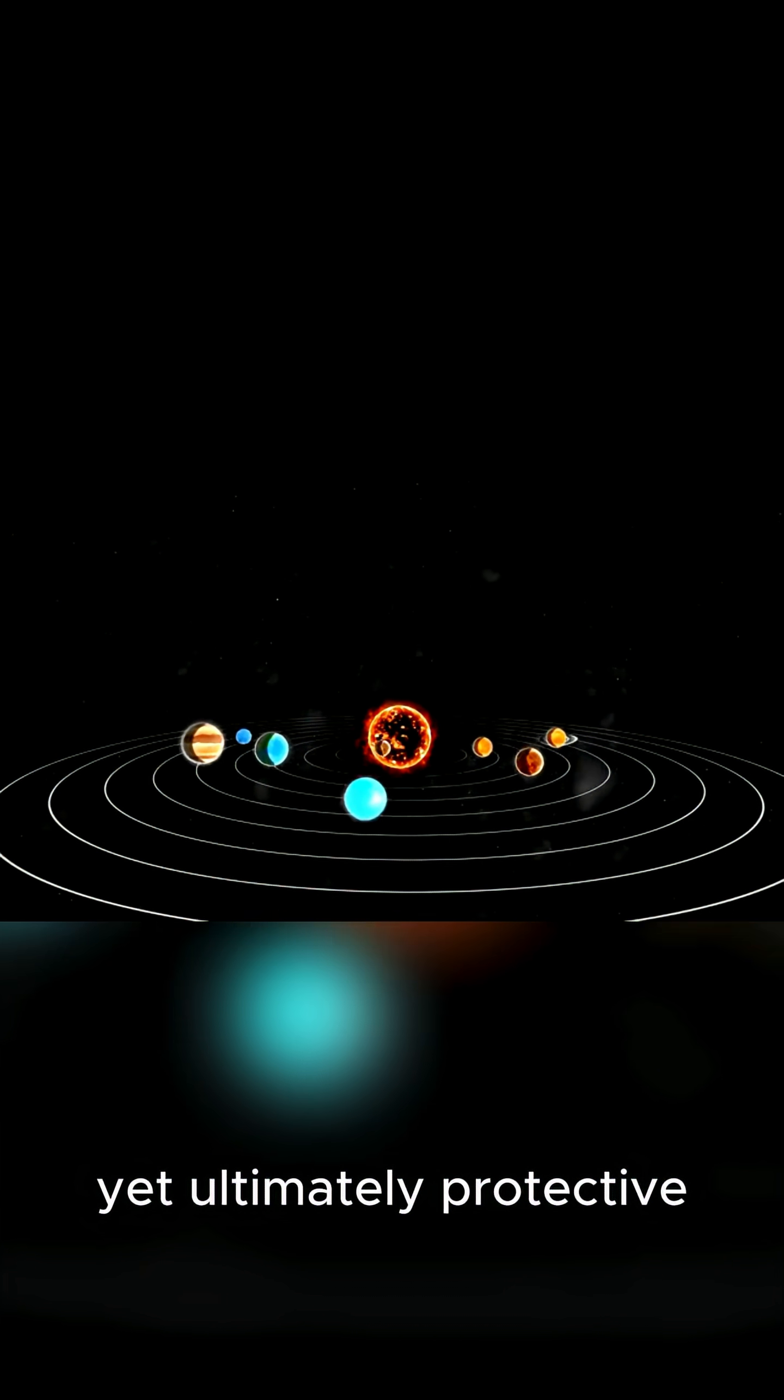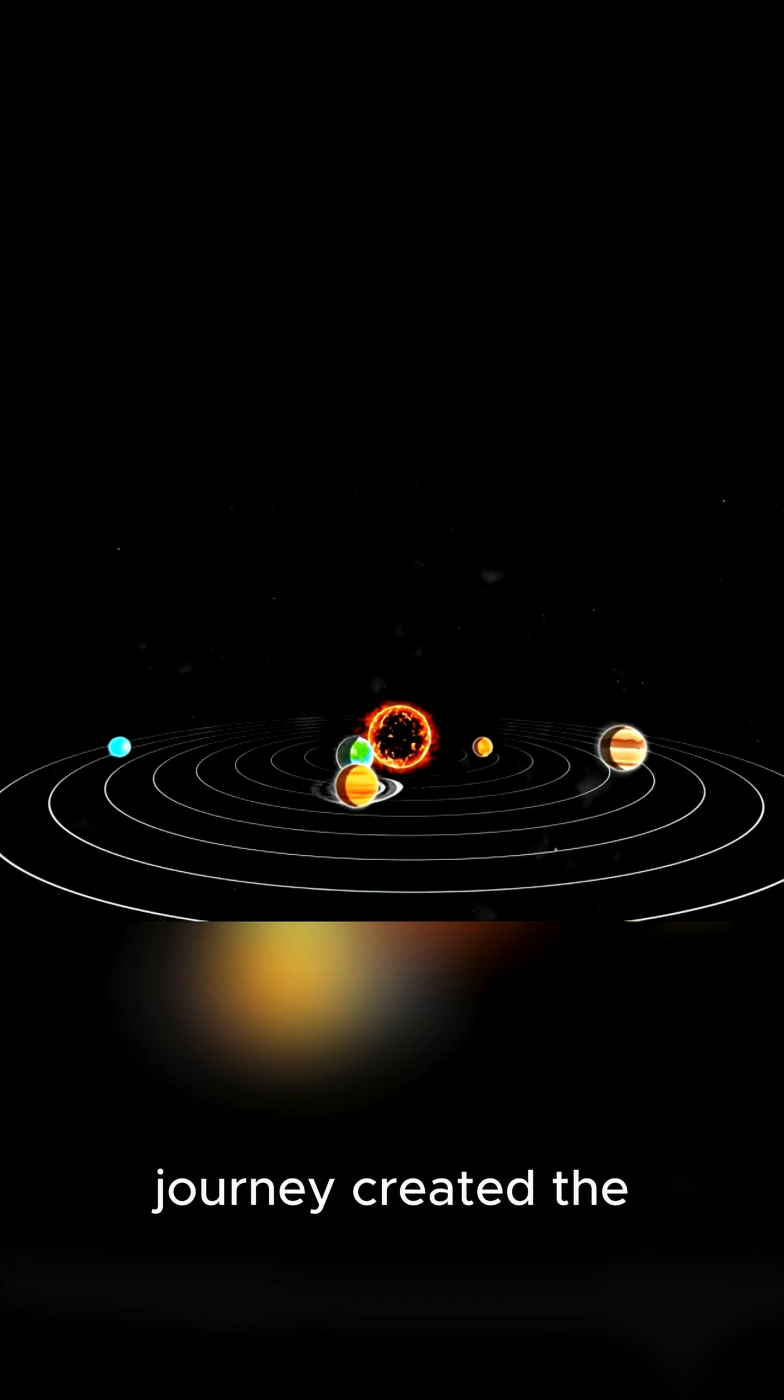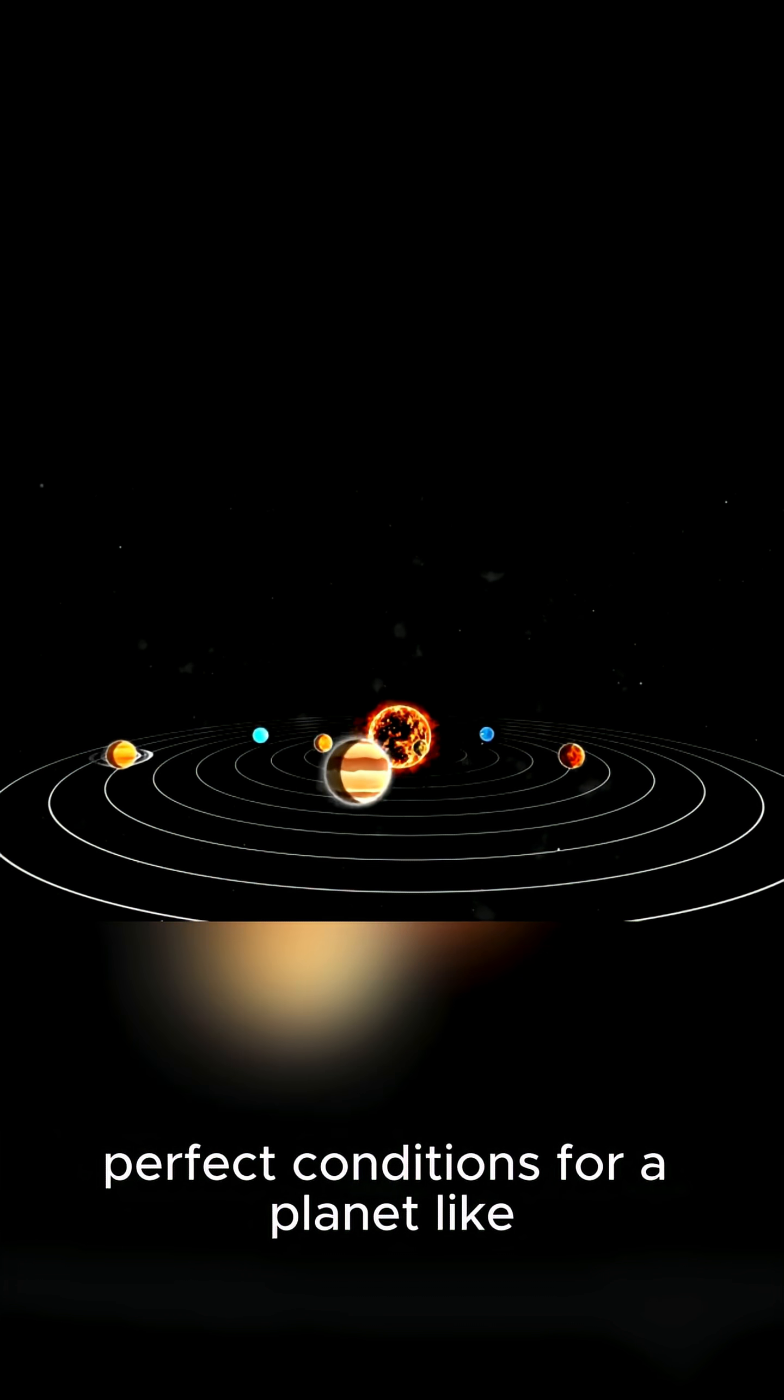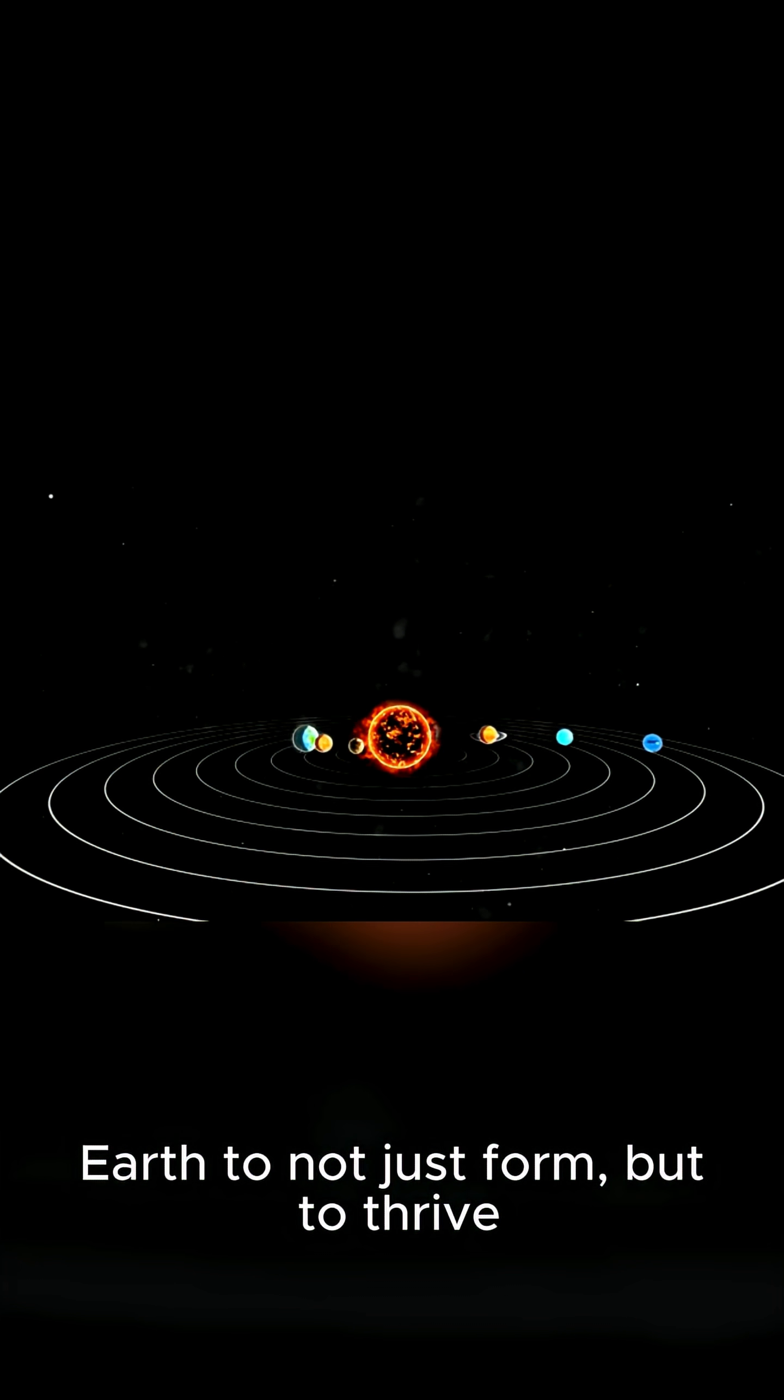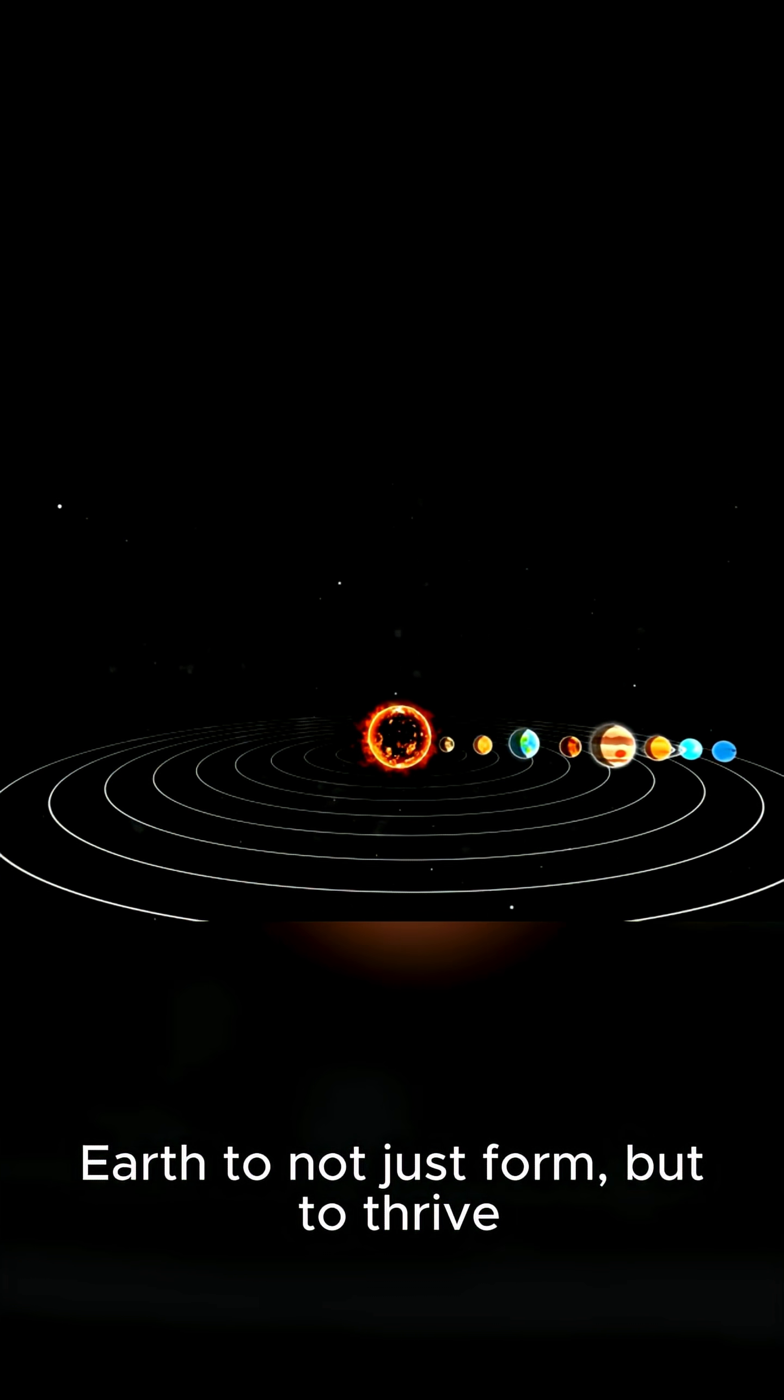Jupiter's destructive, yet ultimately protective journey created the perfect conditions for a planet like Earth to not just form, but to thrive.